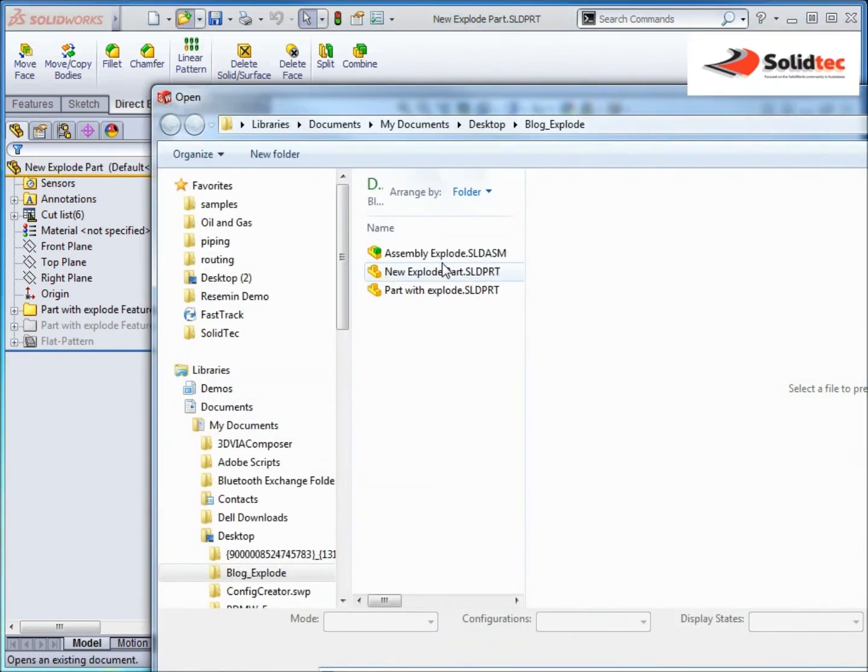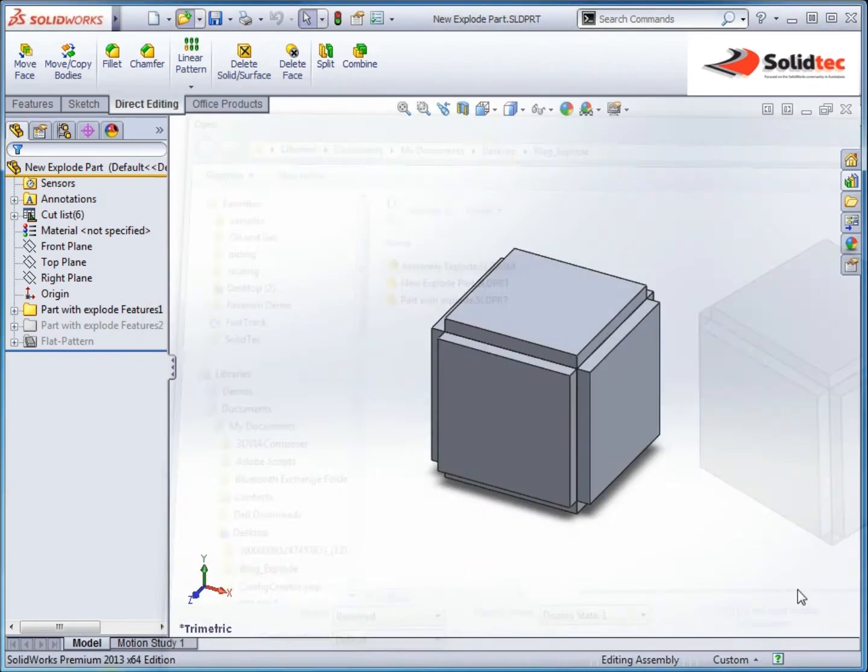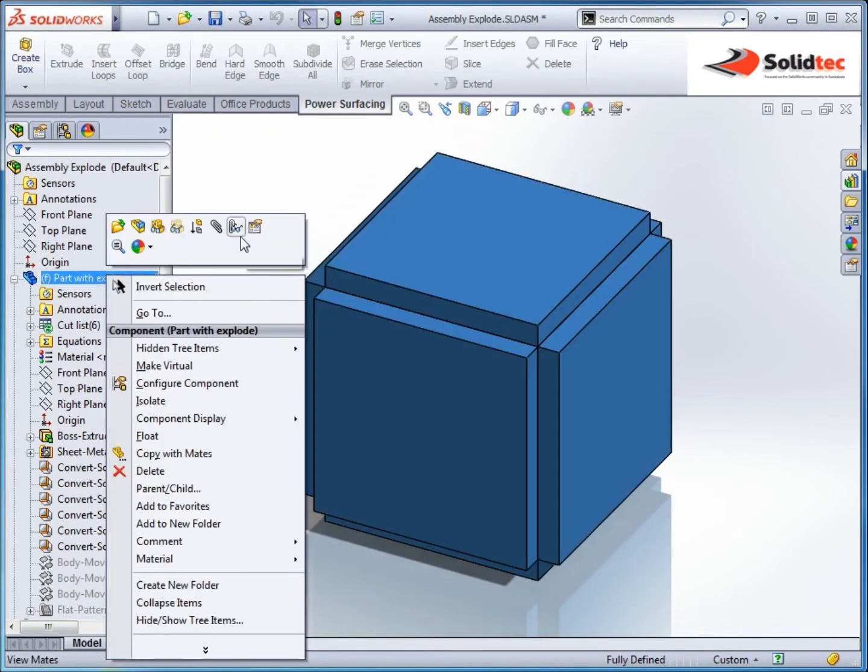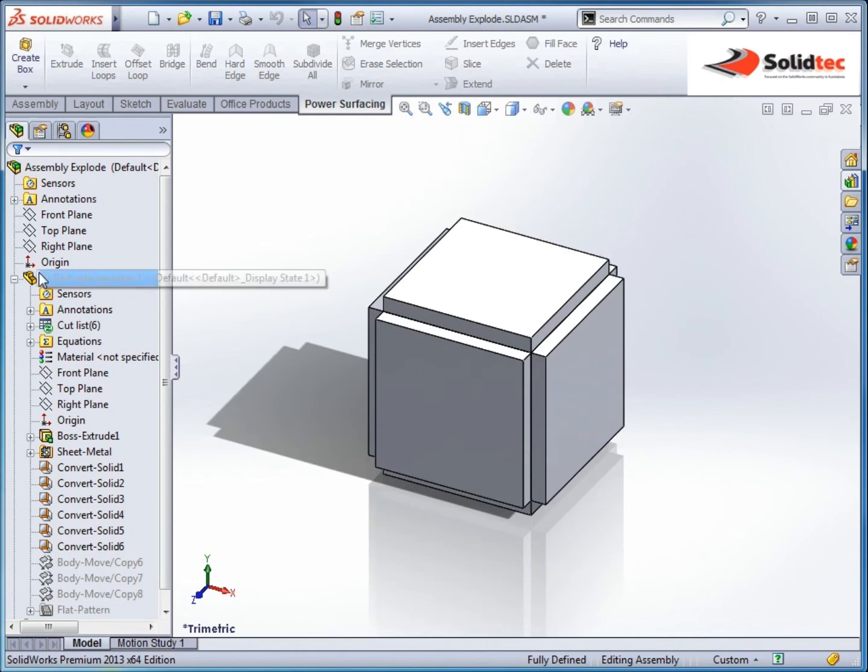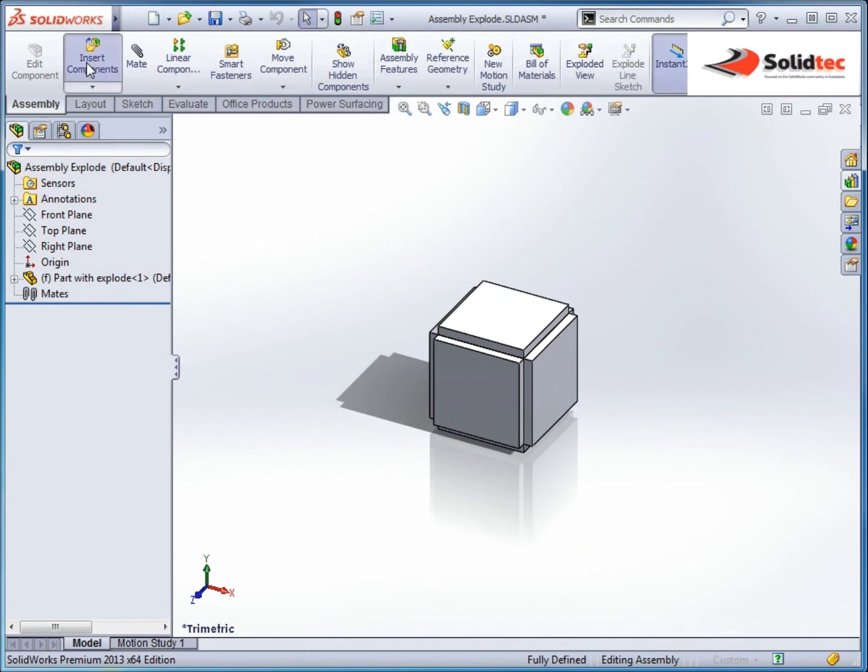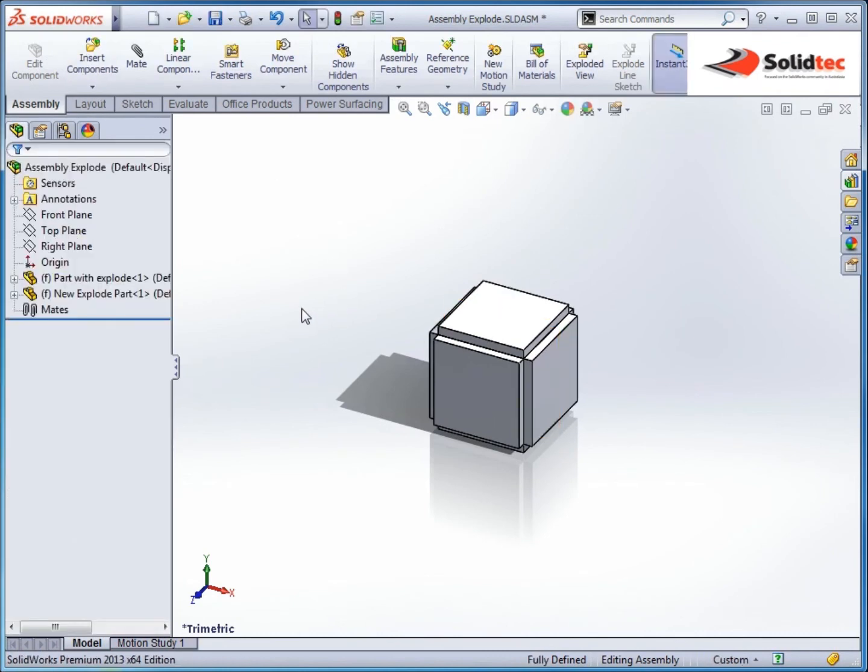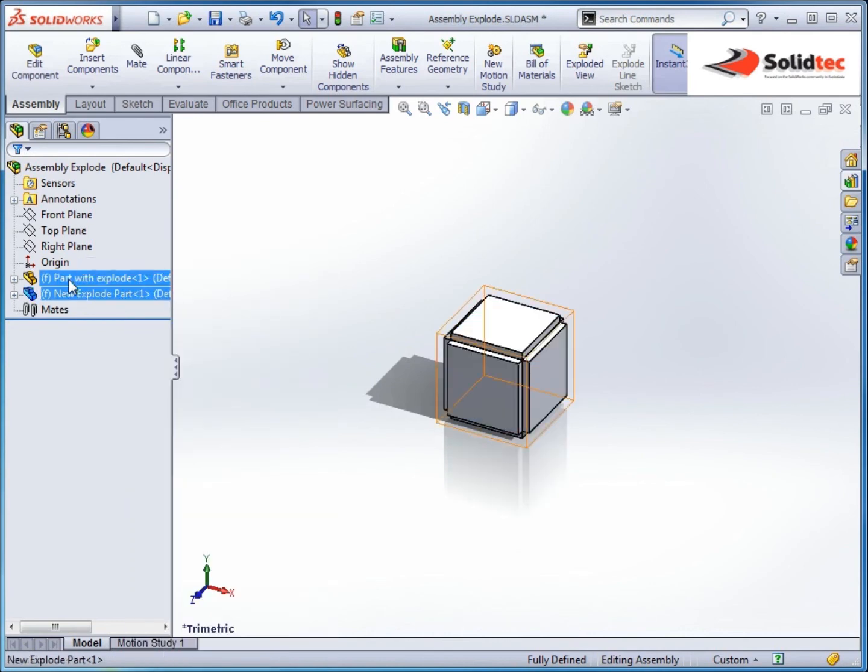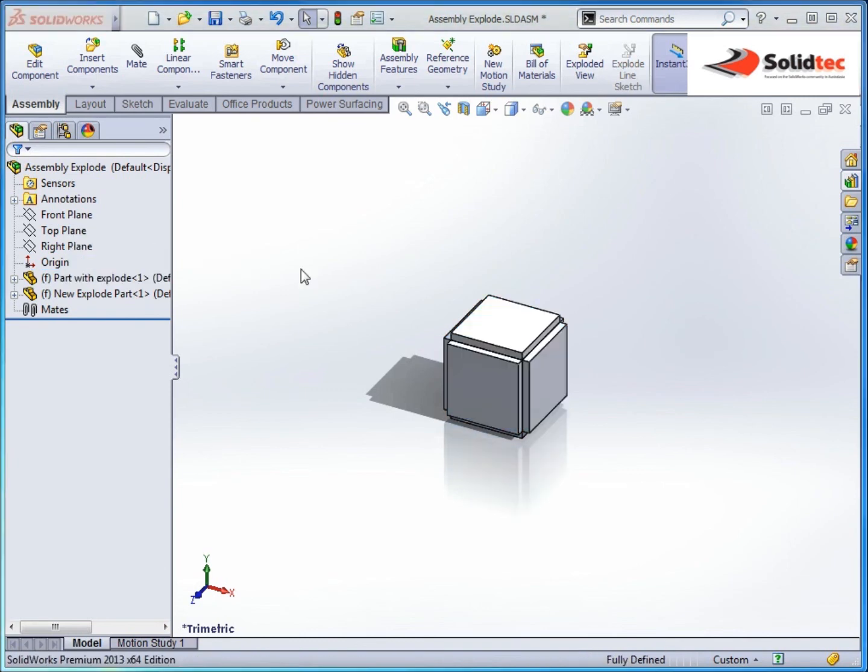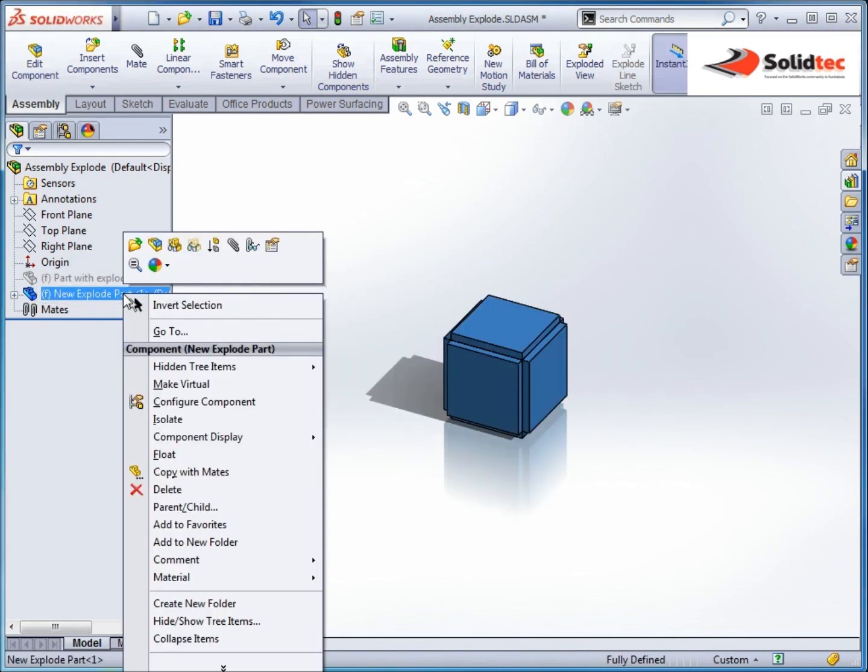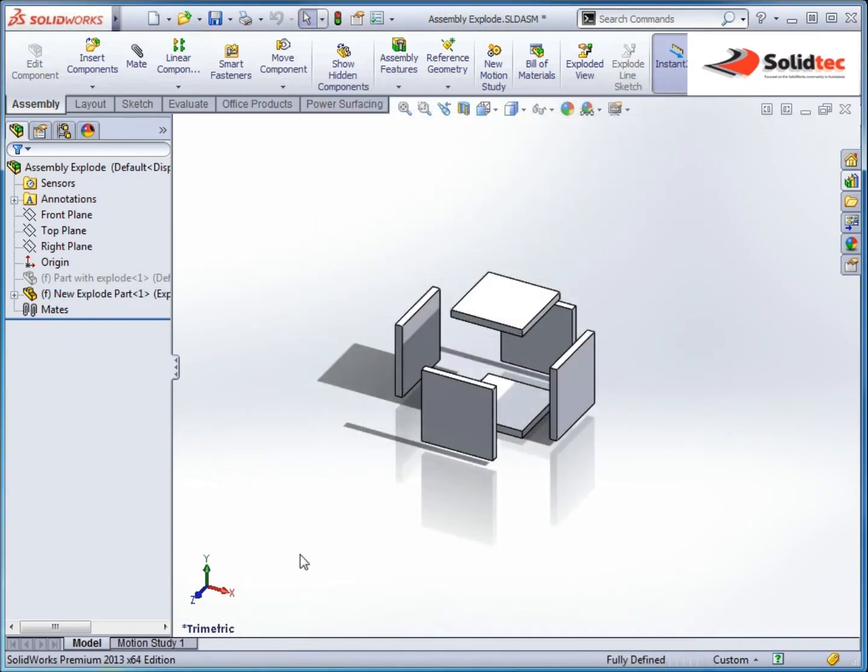If I now save that, open up the assembly, rebuild, now in the assembly I can go to component properties. Sorry, this is the traditional one I was using, so let's insert that new one. Alright, I'll just move this one, I'll just suppress the one I initially had in here. Alright, so here's my new explode part. I've now got the ability of two explode configurations to toggle between.